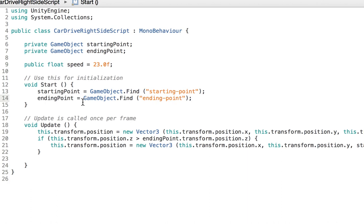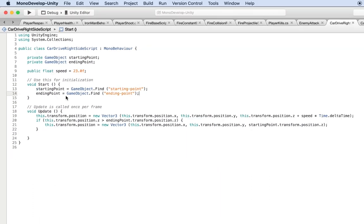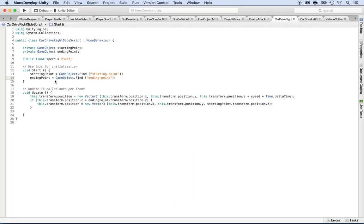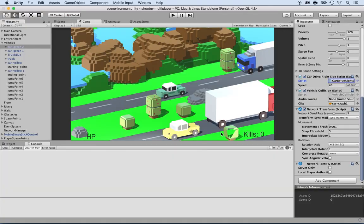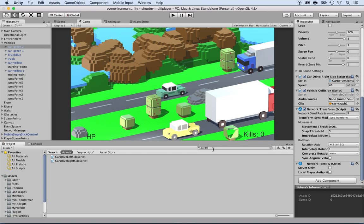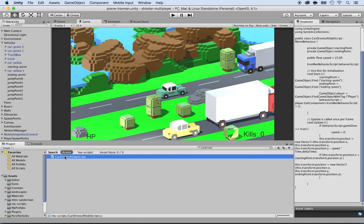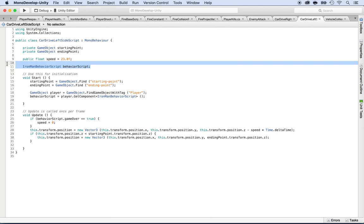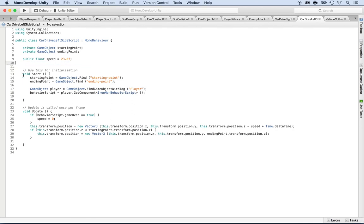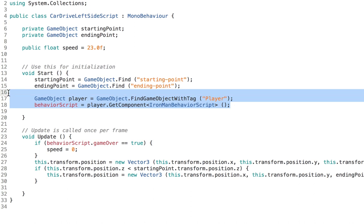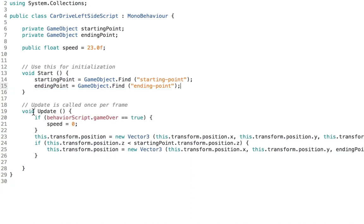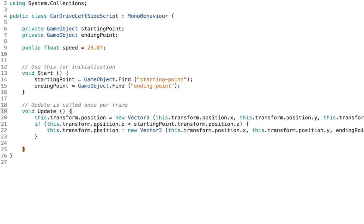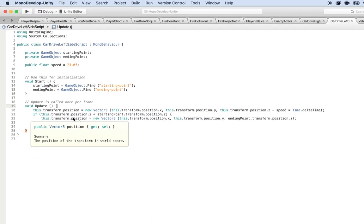I'm going to repeat the steps for the car drive left. Going back to Unity and my project, I'm going to be looking for car drive left. Here it is. I'm going to double click on it and do the same step. I'm going to get rid of the Iron Man behavior script, and I will get rid of these two lines again, and this update statement. Now I'm going to save.